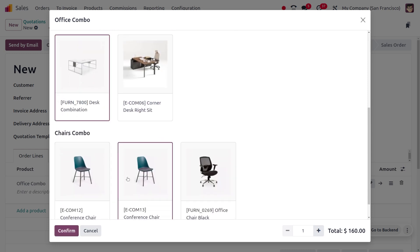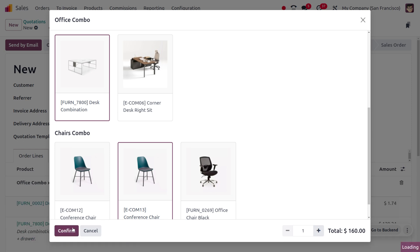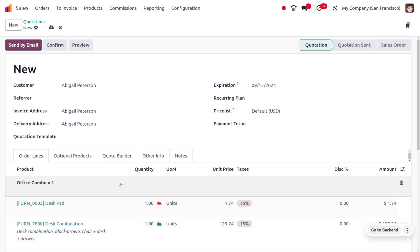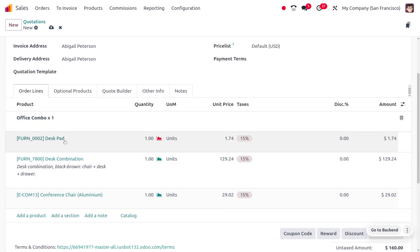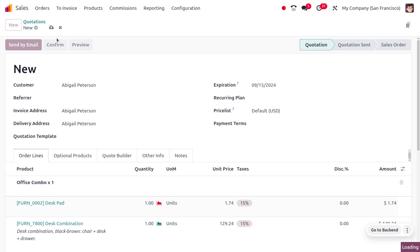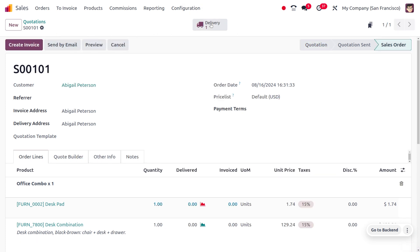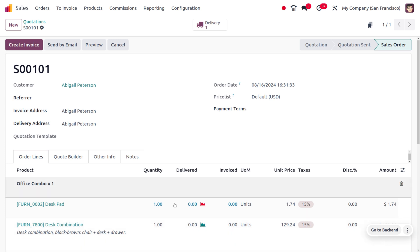Let me confirm the order. As I confirm the order, you can see everything will be auto-populated in the invoice lines. Currently you can see the desk pad is not available — if you want to make it available, you can do so there. Let me save and confirm this. Once confirmed, we can manage the delivery of the item to the customer. In Odoo 17 there was no feature for managing combo products in Sales — this is how we now manage combo products in Sales.